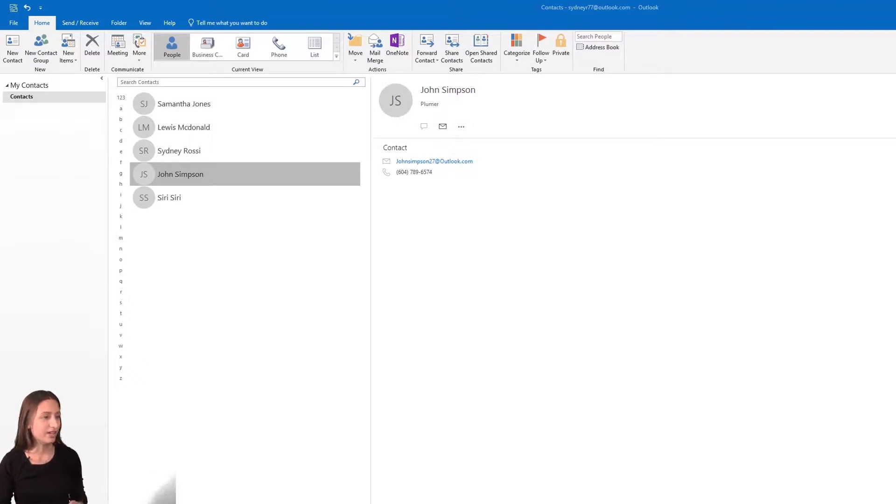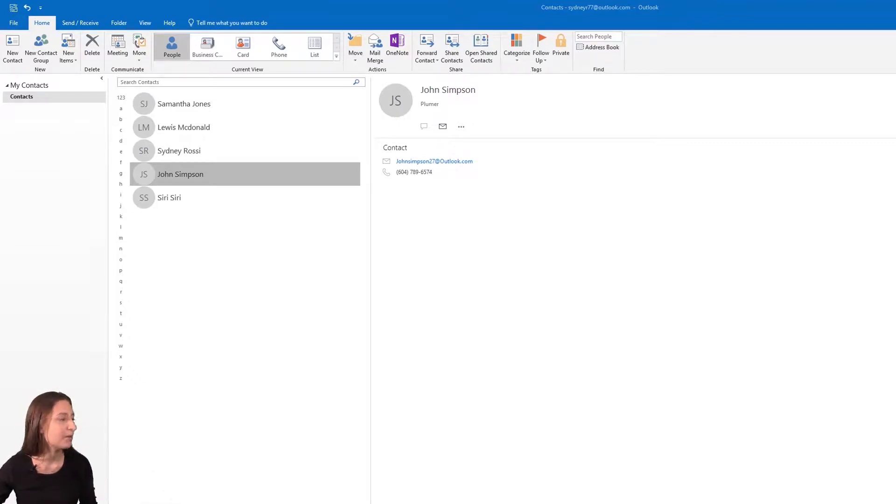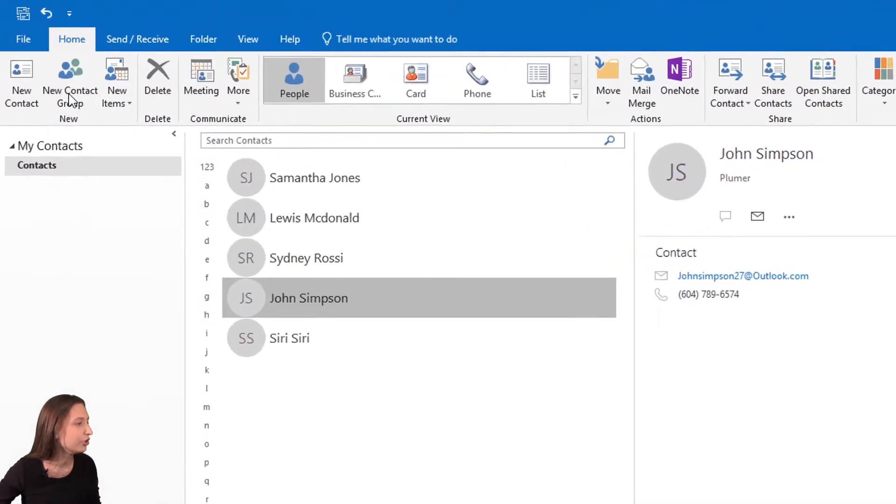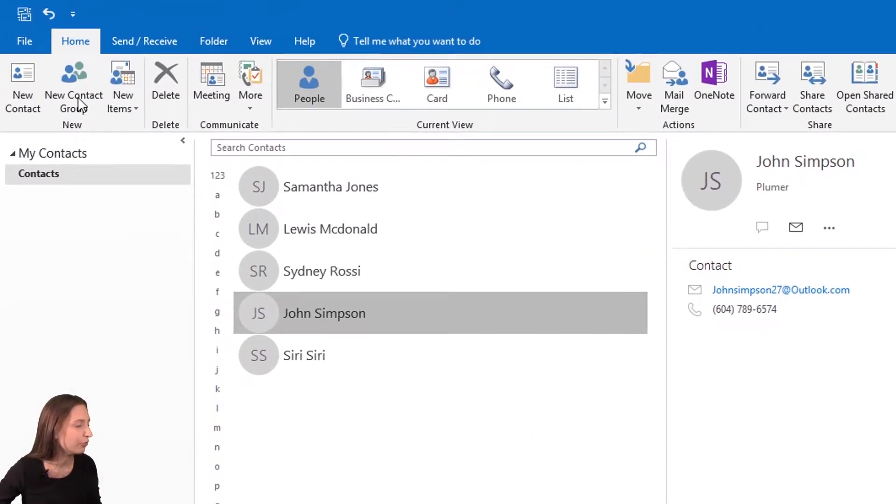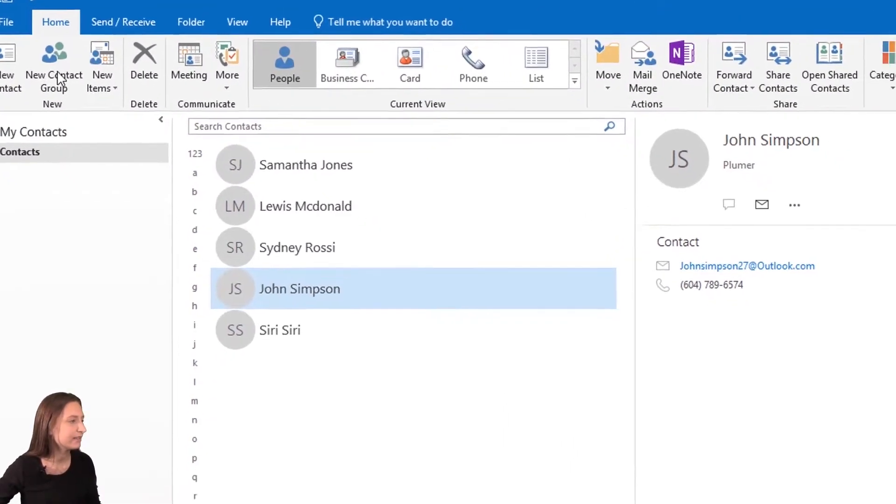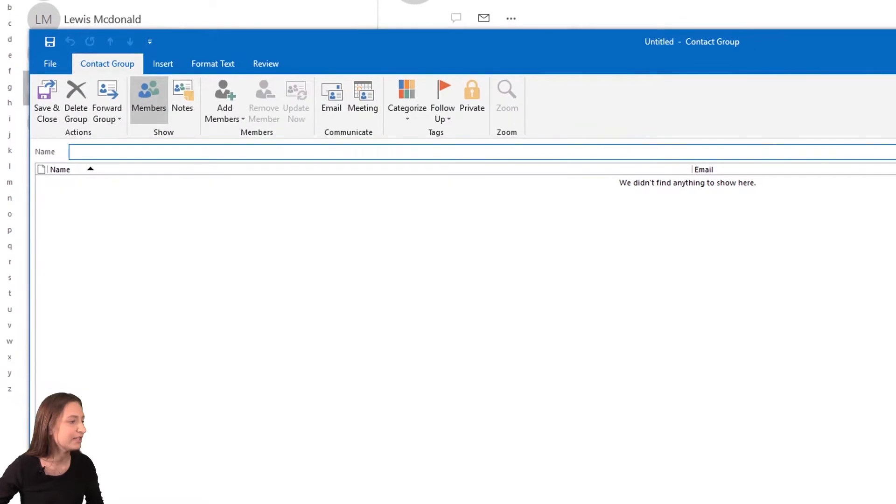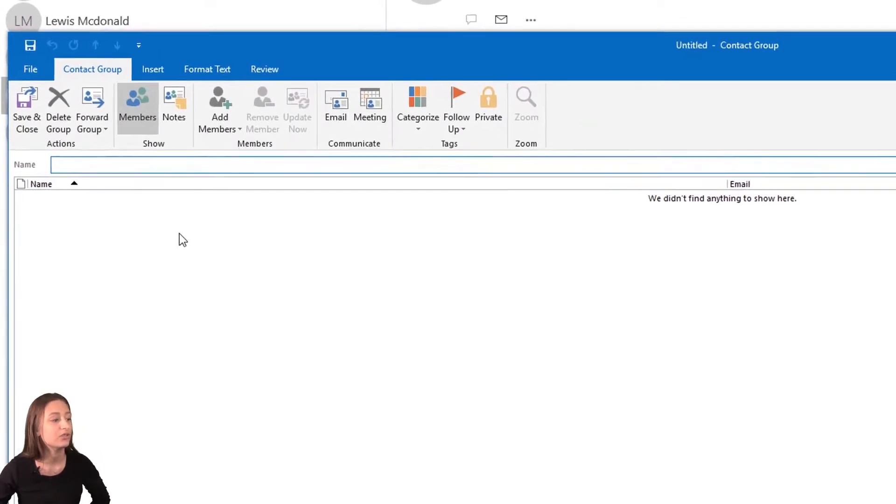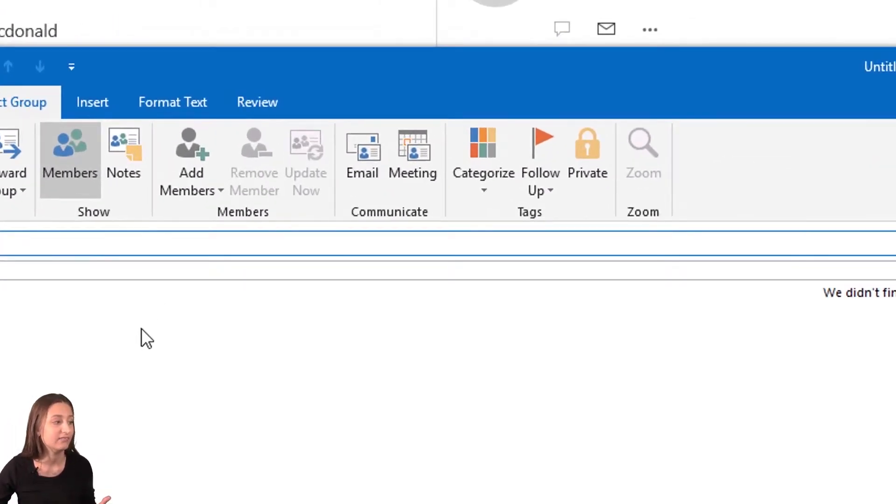If we take a look at our screen here, I have my contacts open. When we go to the top toolbar of this contact book, we're going to see 'New Contact Group'. When we click that, this page opens up and we just start adding names to it.